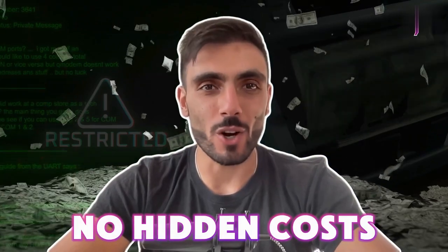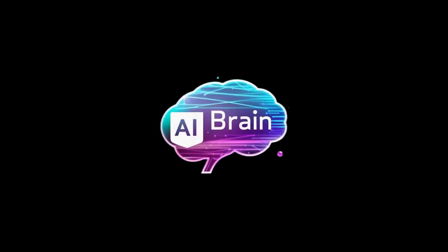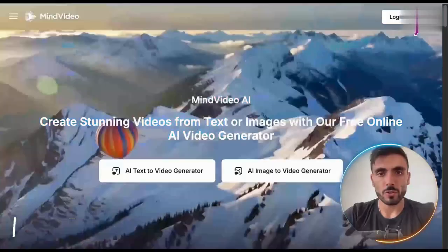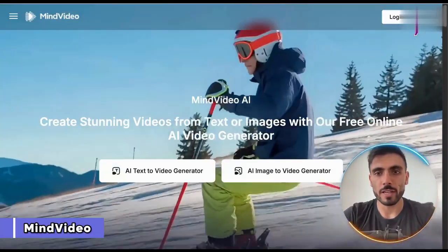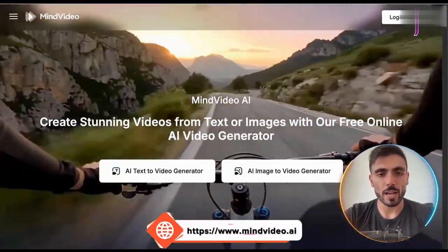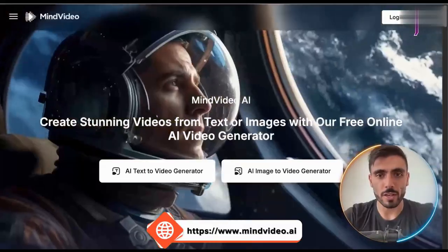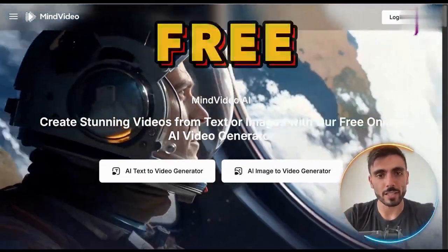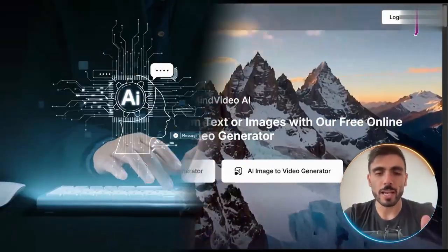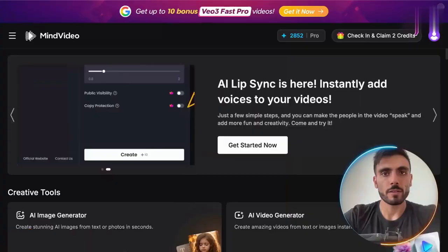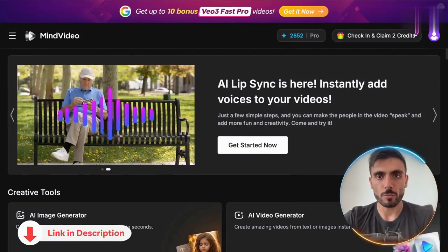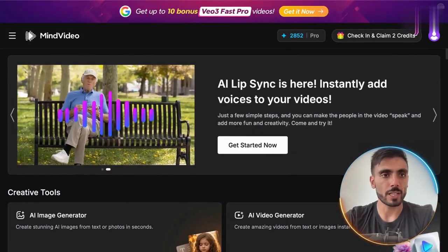What if you could create unlimited, high-quality AI images with no restrictions, no credits, and no hidden costs? Introducing Mind Video AI. With this free online AI video generator, you can make stunning videos from text or images. Click the link in the description below and set up your free account today.